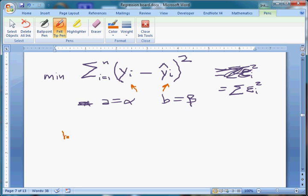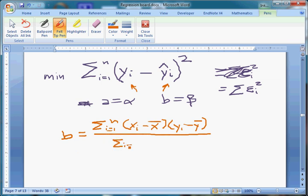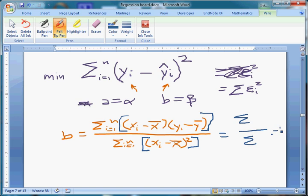Essentially you plug in the equations and get these formulas. B — our estimator for beta — is a fraction: the numerator is the sum from i equals 1 to n of (x-sub-i minus x-bar) times (y-sub-i minus y-bar), divided by the sum from i equals 1 to n of (x-sub-i minus x-bar) squared. It's important to note there's a sum on top and a sum on the bottom. For each observation you compute the product on top and the squared deviation on the bottom, sum each separately, and divide to get b.